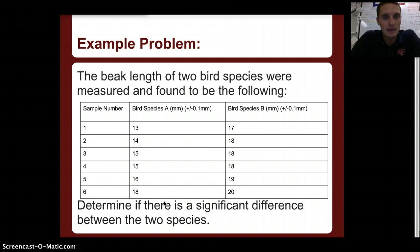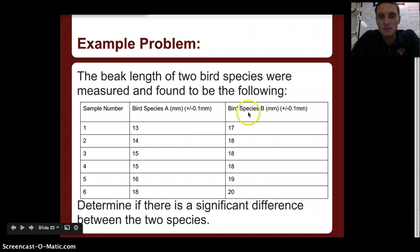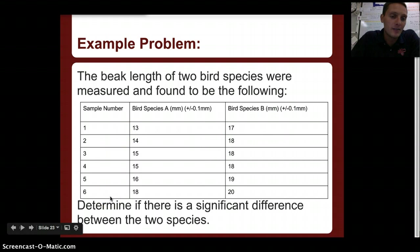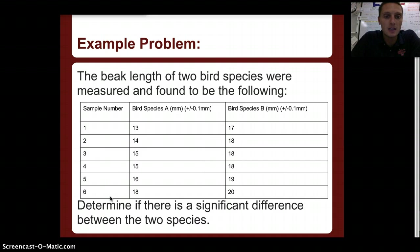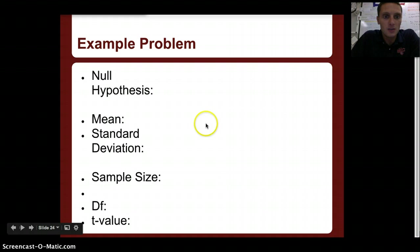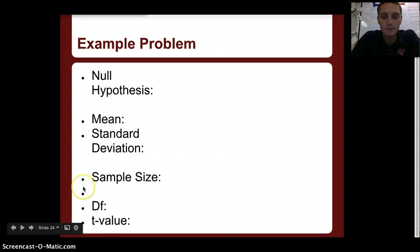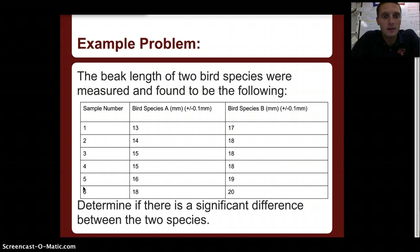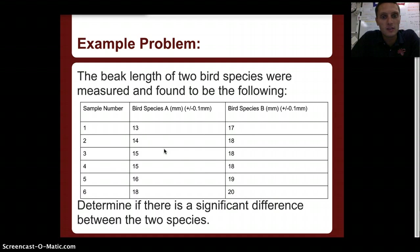Let's look at an example of how to actually calculate this. The beak length of two bird species were measured: bird species A and bird species B, measured in millimeters with an error range of plus or minus 0.1 millimeters. We have six birds in each group — a very small sample size, but useful as an example. We want to determine if there is a significant difference between the two samples. You might want to pause the video to input this data into your calculator, as I'm going to switch to the TI-83 emulator.